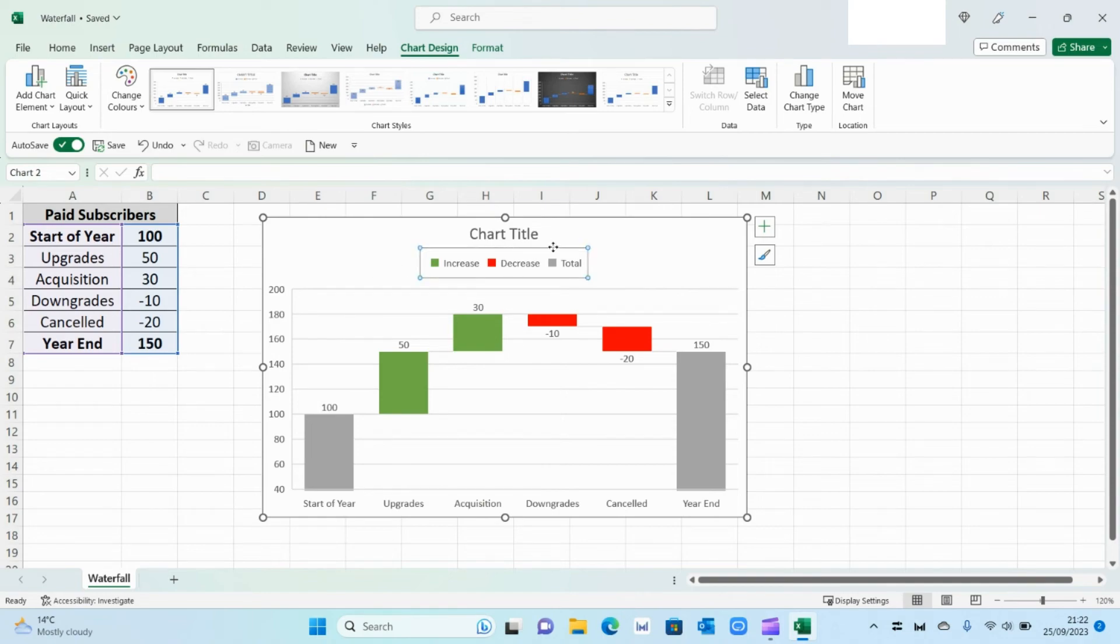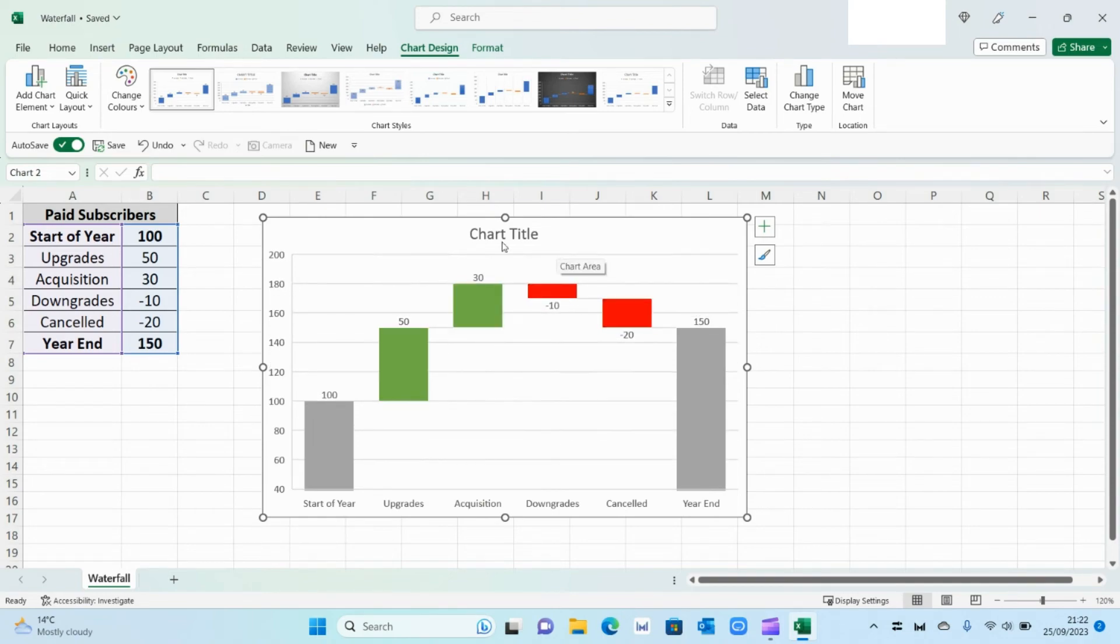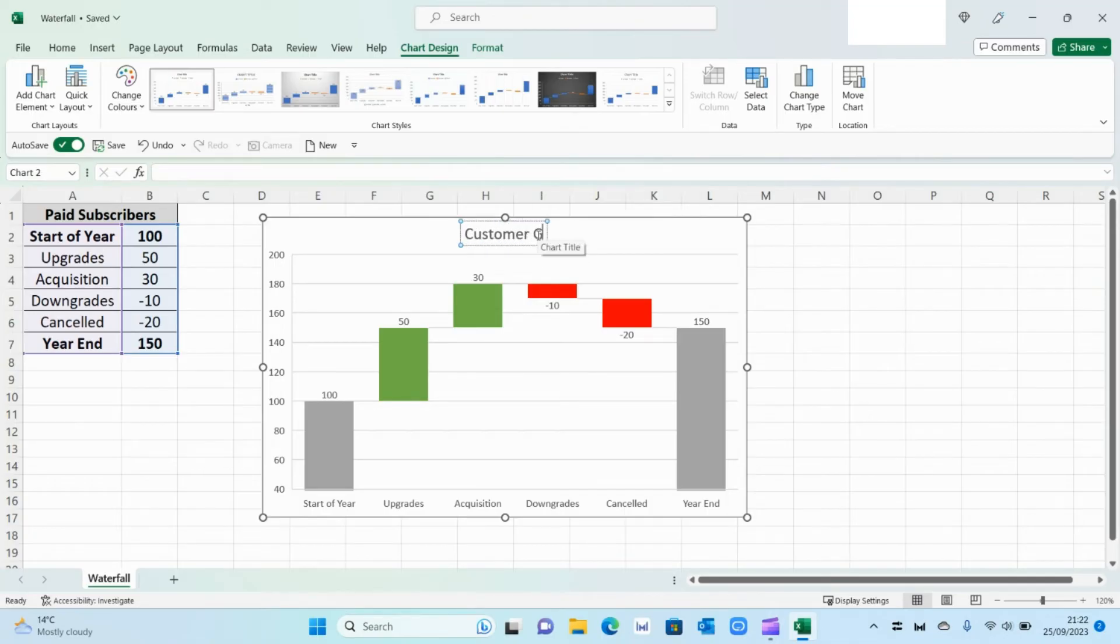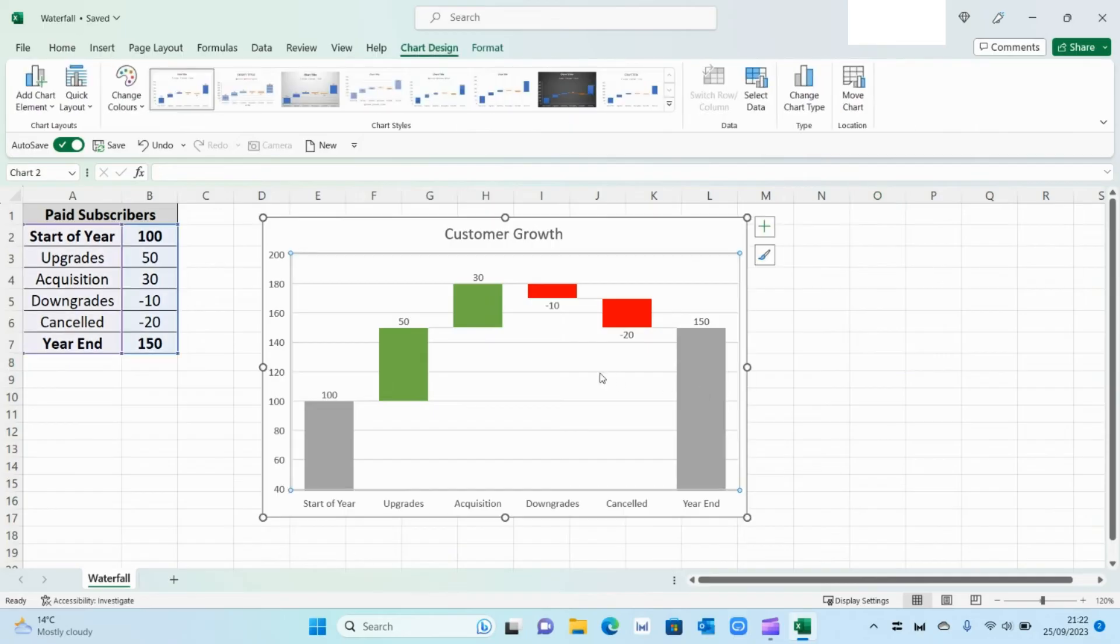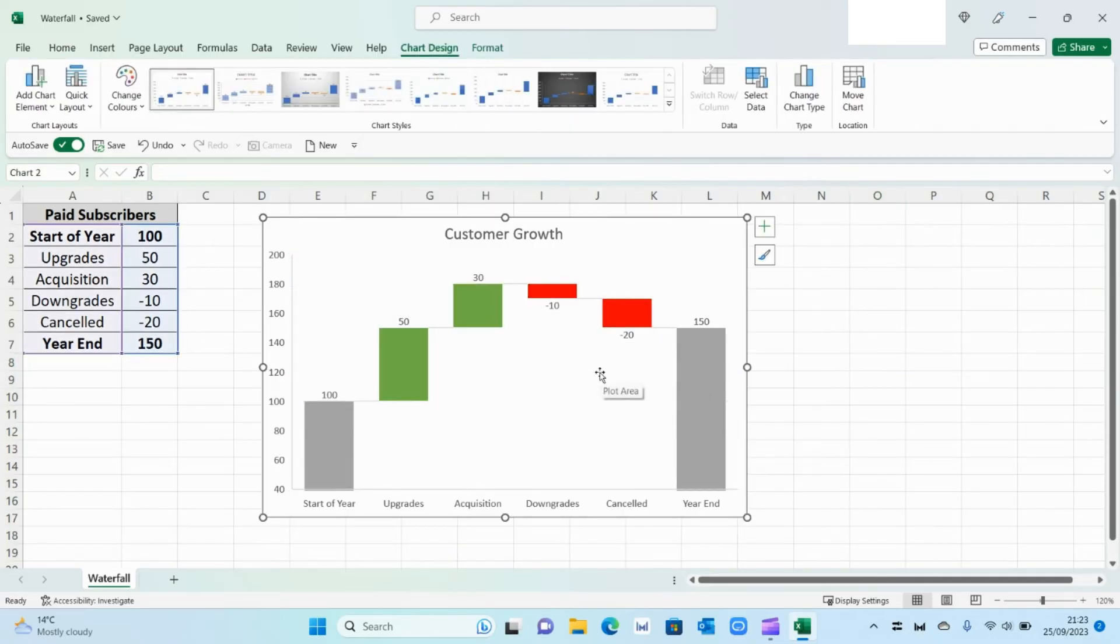Then we can delete this so it's a bit more space. And I'm going to change the title to Customer Growth. And some of the things we can do is we can remove the lines at the back. Just select it and delete so it's a bit more visual.